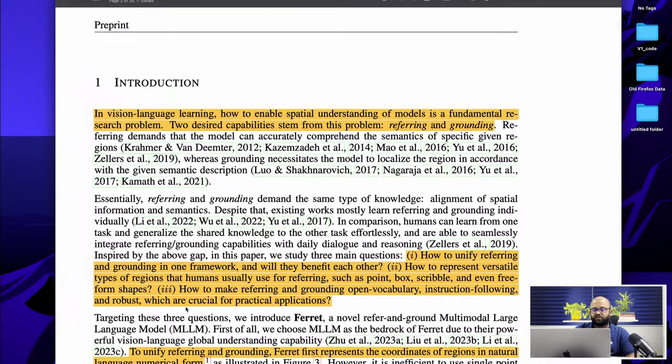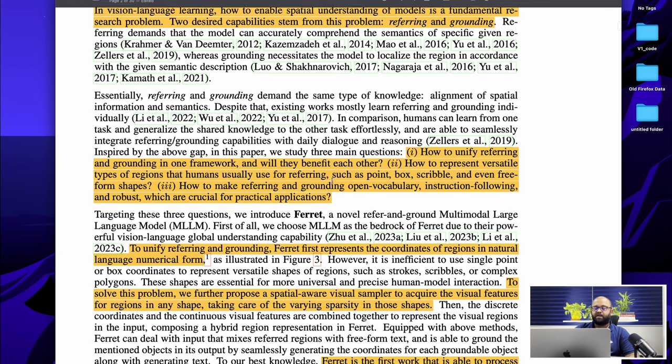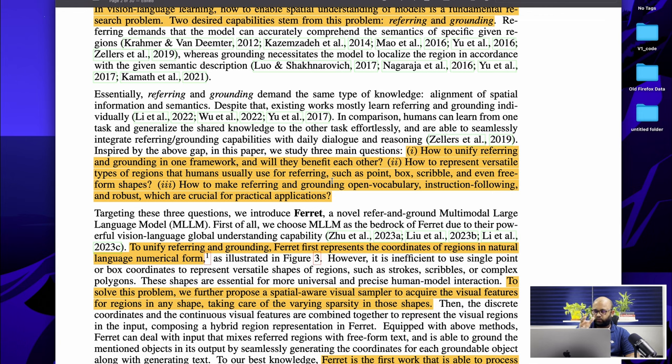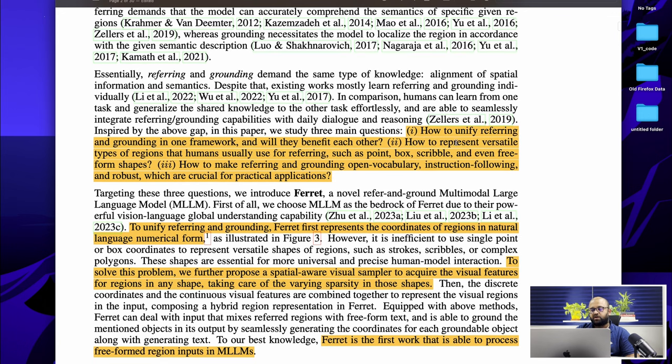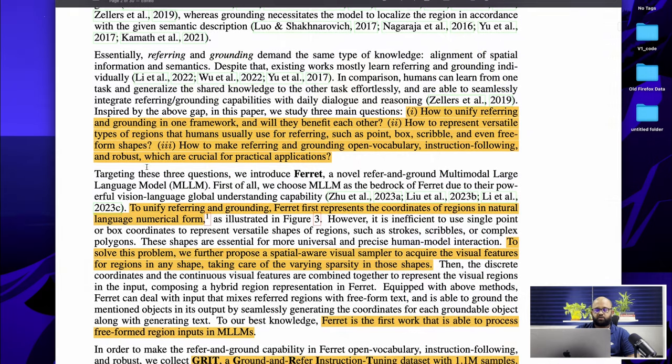So this paper tries to address three important questions. How to unify referring and grounding in one framework and will they benefit each other? Basically, we could do the same thing by combining an object detection versus a classification and an algorithm combined together. Then how to represent versatile types of region that humans usually use for referring, such as point, box, scribble, and even freeform shapes. We humans do not always rely on a bounding box. We can probably specify that this is a person and probably in this image on the top right corner, there is a beautiful flower.